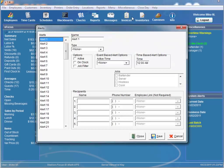The event-based alerts include voids, discounts, paid outs, refunds, return items, variable price items, offline, and manager alerts. These alert types are set up within the same parameters, with the offline and manager alerts being just a tad different.